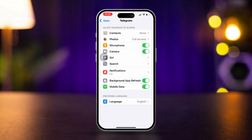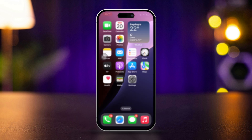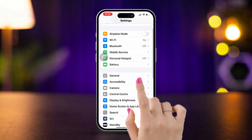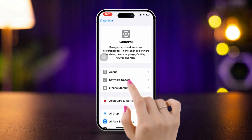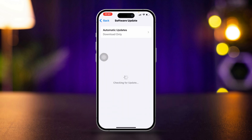Solution 3: Check for iOS updates. Open the Settings app, scroll down and tap General, then tap Software Update. If an update is available, tap Download and Install. After updating, check if the camera access problem is fixed.